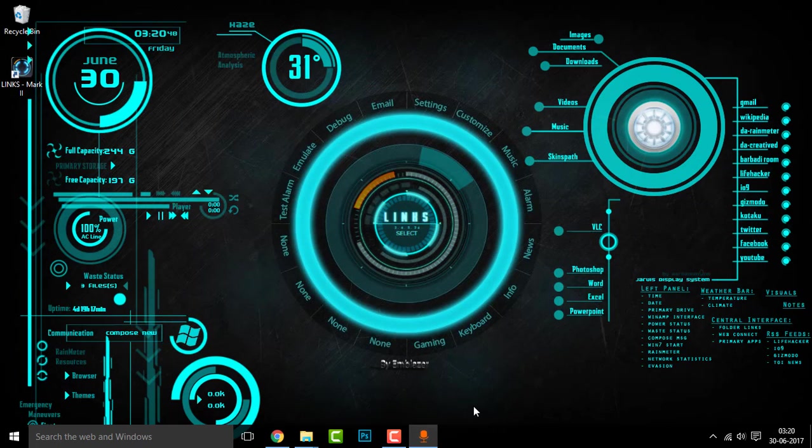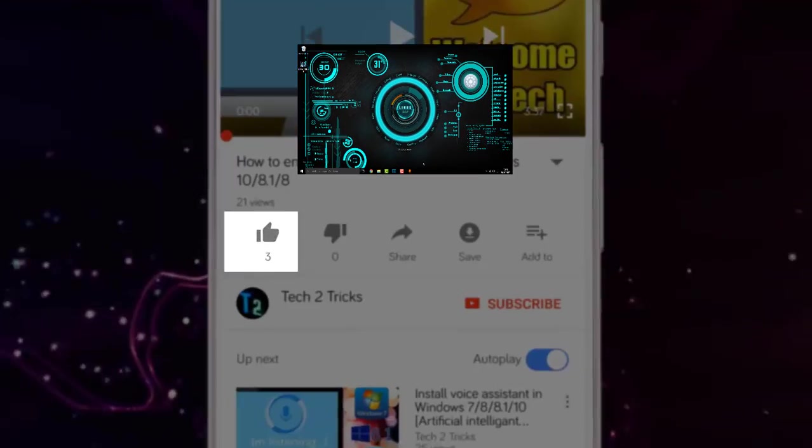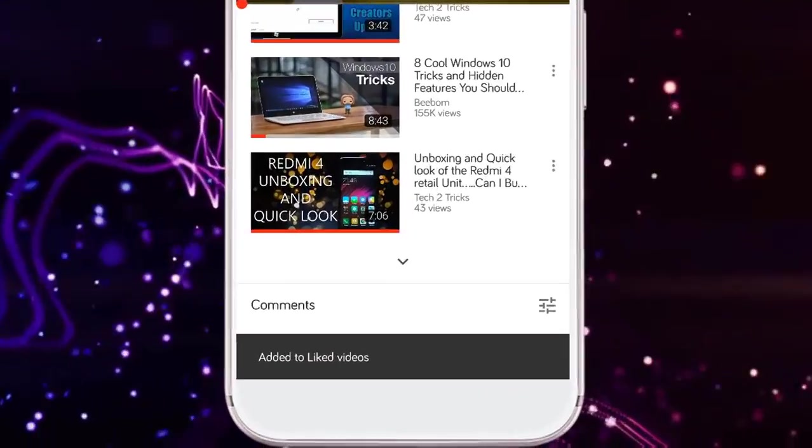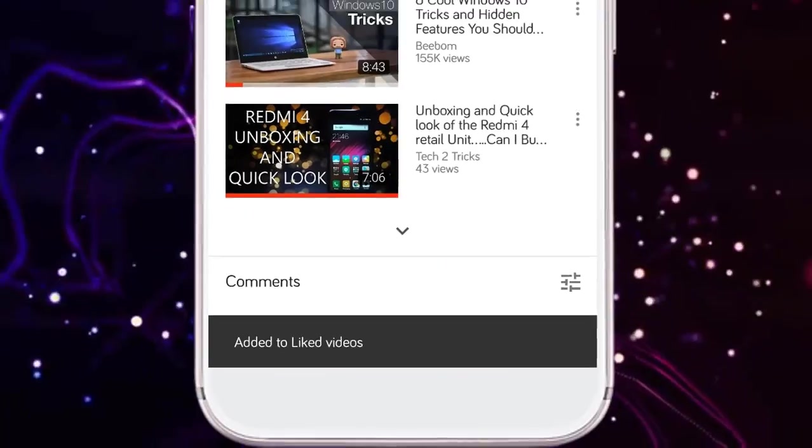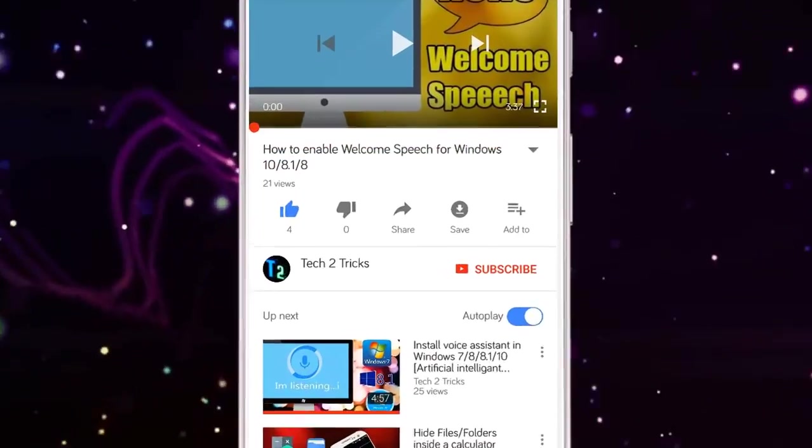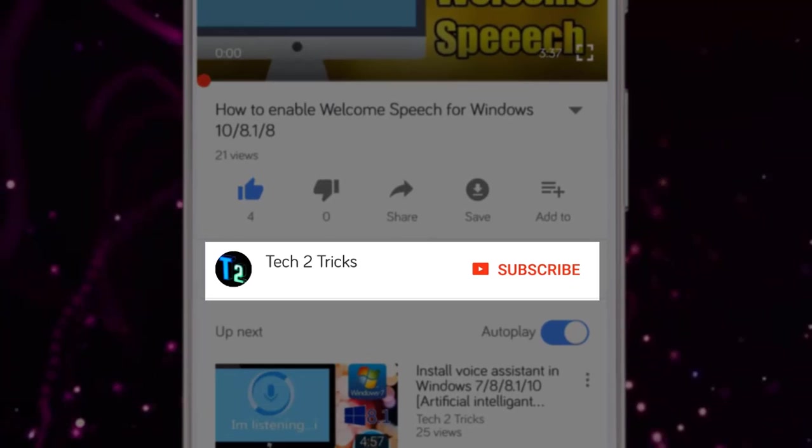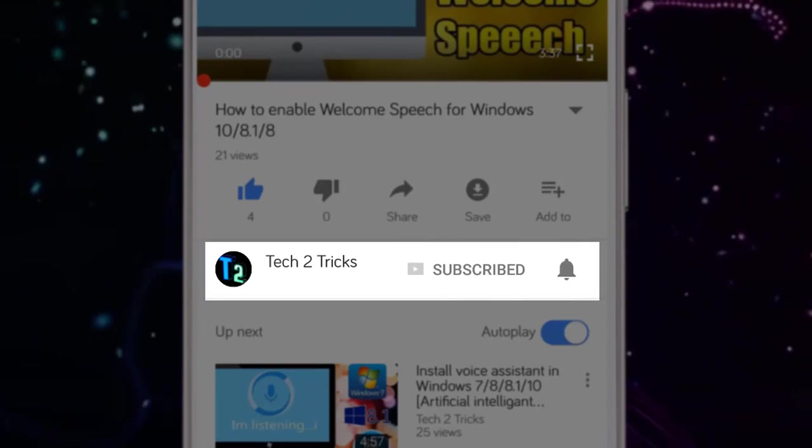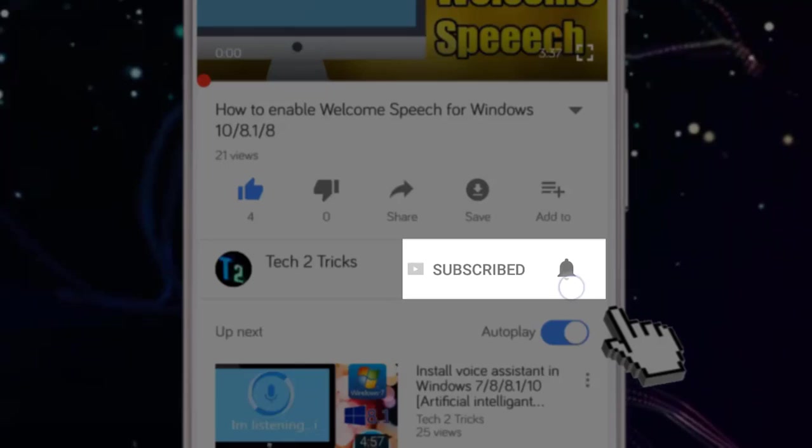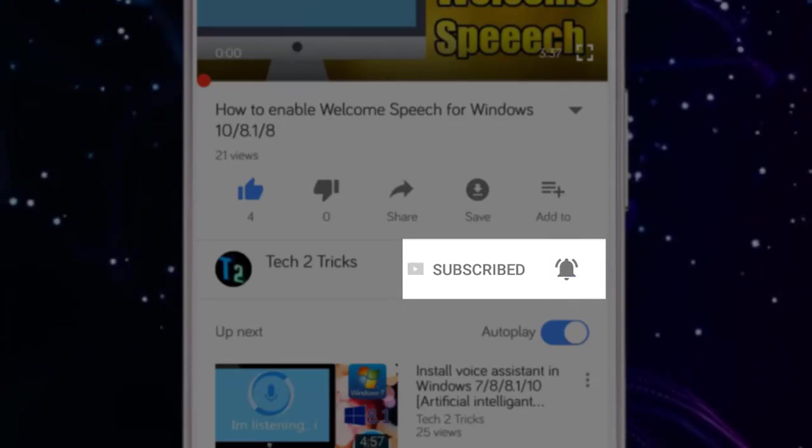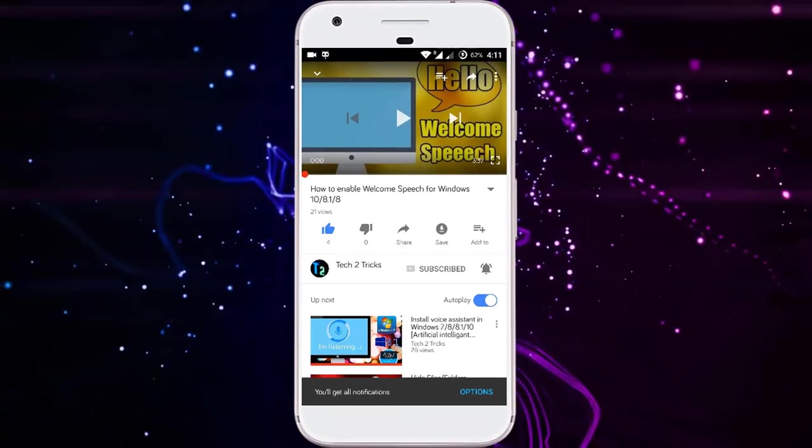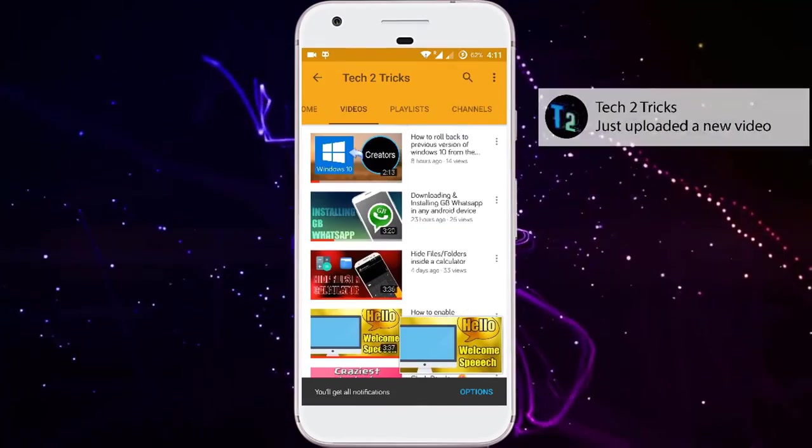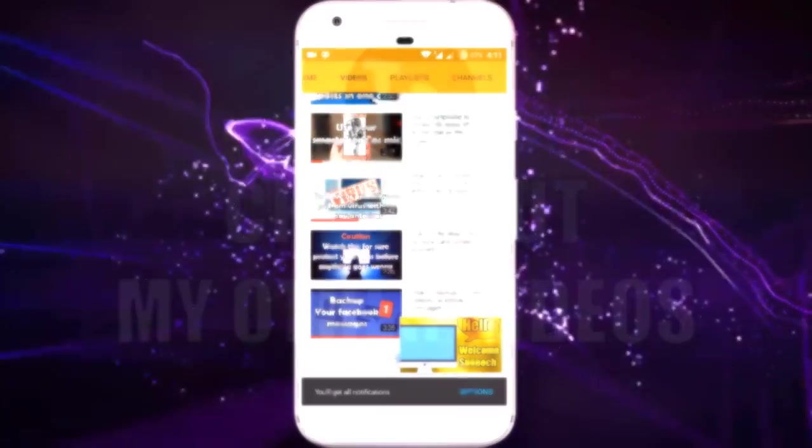So that's it for this video, guys. If you found this video helpful, then please drop a like. If you have any queries, you can comment down in the comment section below. If you're new to our channel or haven't subscribed, then please click the red subscribe button to subscribe to our channel and click the bell icon to get notified whenever we upload a new video. You can explore the Tech2Tricks channel to watch more and more tech videos like this.